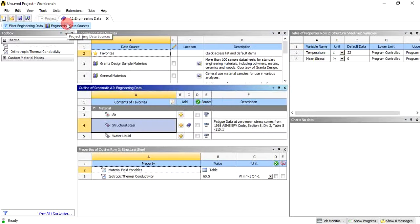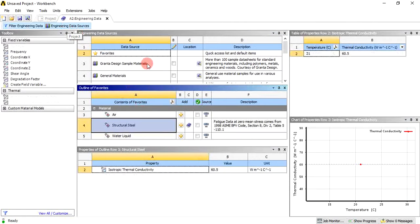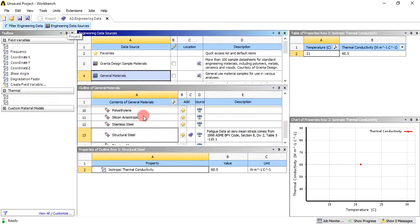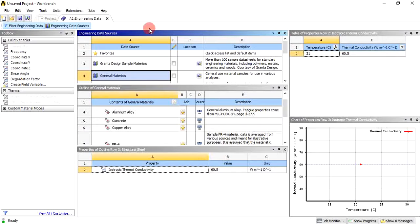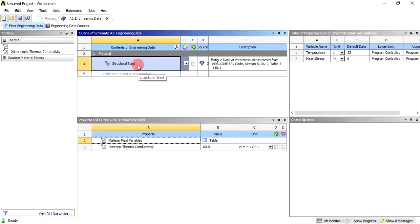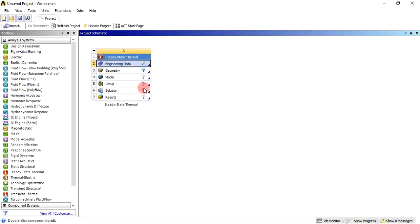Since we are solving thermal analysis, thermal properties are shown here — thermal conductivity, temperature, and mean stress is zero. If you want to add any other material, there is a large library available in ANSYS. Click on engineering data sources and select materials as per requirement. For this problem the material is structural steel, so no need to add anything. Click on engineering data sources and close the engineering data to come back to the project schematic.